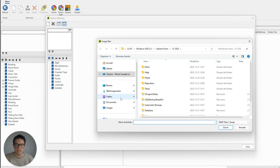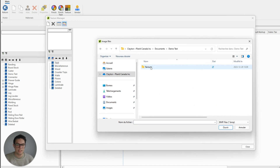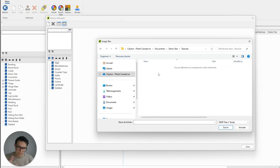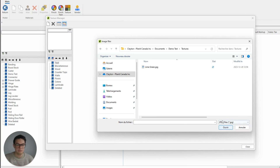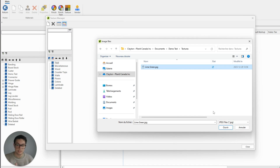I'll click on that and then I can just find where I've stored my texture. Theoretically you could have as many different textures stored in that folder for your reference, for importing all at once in Cabinet Vision. If I switch to the JPEG view I can see the lime green JPEG that I have saved and that I would like to import into Cabinet Vision.